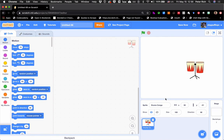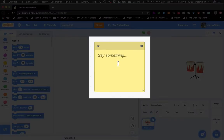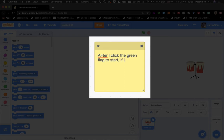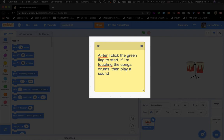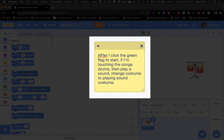Now that I've got the conga drums, I'm going to go ahead and make a plan. Right-click on the coding area and click on add comment. In many cases, what we want to say is: after I click the green flag to start, if I'm touching the conga drums, then play a sound. And I also want to change my costume to a playing costume.